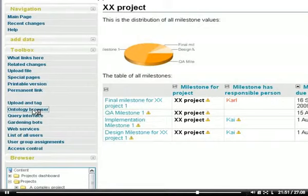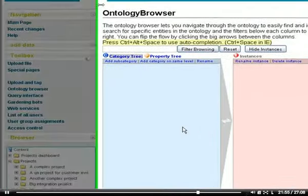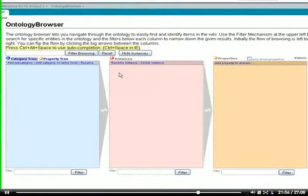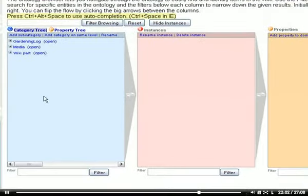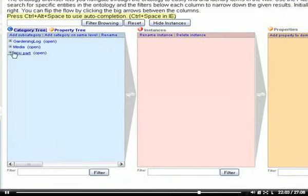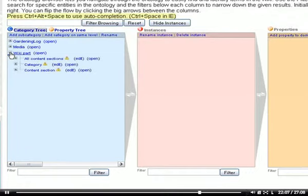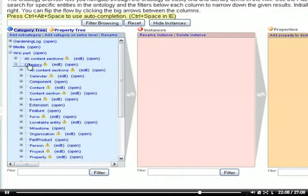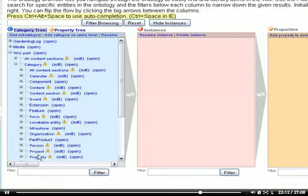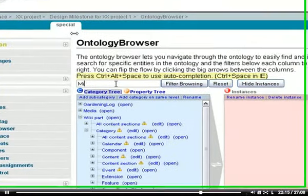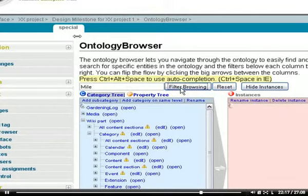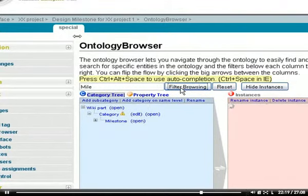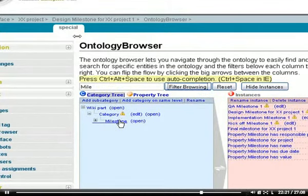This gives us instantaneous access to the so-called ontology. Here we can browse for all the categories in this wiki. In the list of categories, there's somewhere our category milestone. Let's filter for it. Here it is.